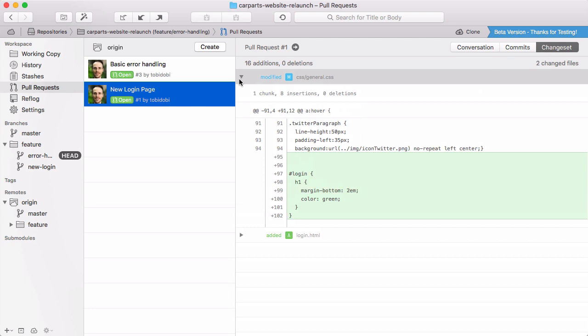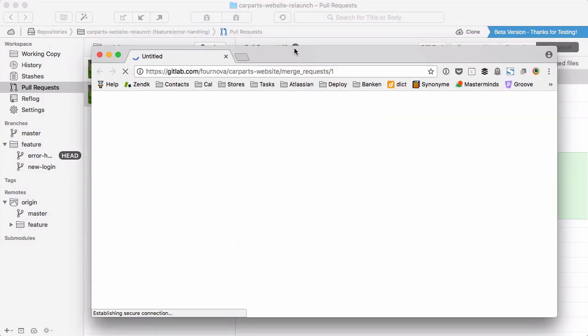And of course, if you should ever want to hop over to the GitLab browser interface, no problem, quick and easy.